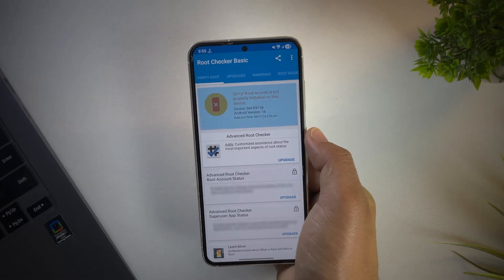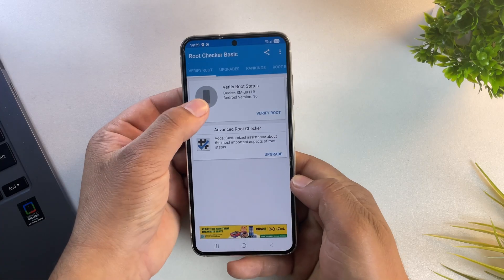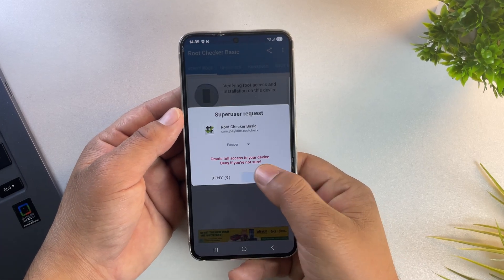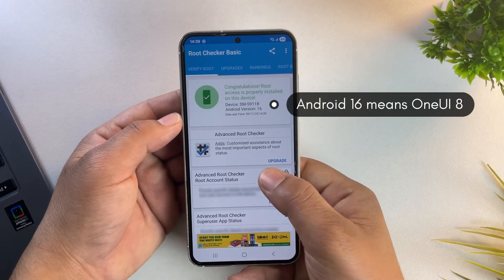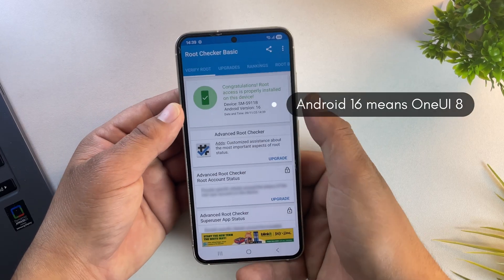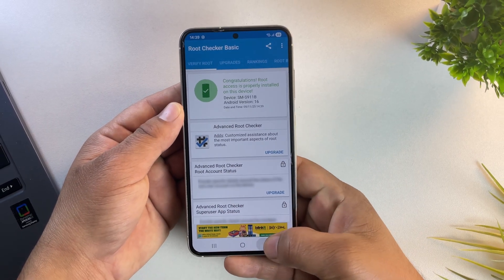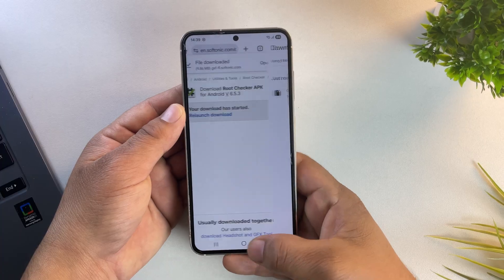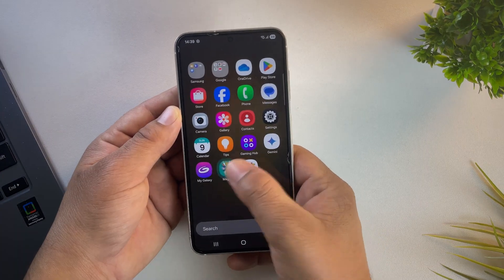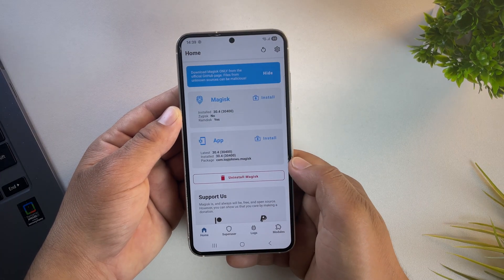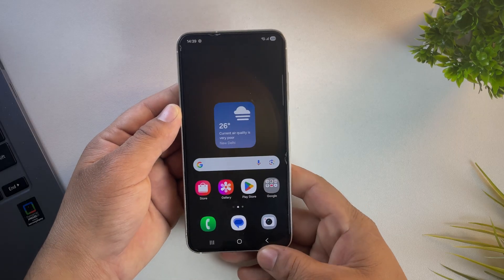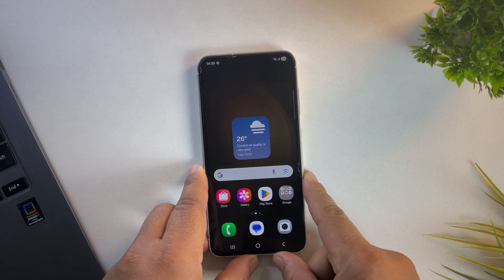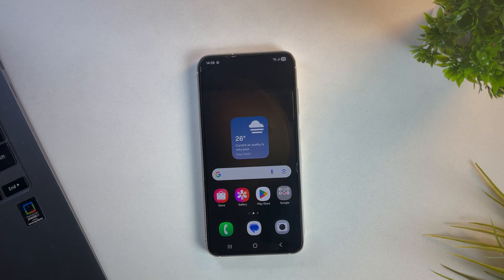But don't worry, in this video I'll show you a trick to root your One UI 8 Samsung phone, even when the bootloader unlock option is completely disabled. This video might be a bit longer and more technical than usual, but don't stress, I've broken everything down into clear step-by-step instructions. So even if you're a beginner, you'll be able to follow along easily.